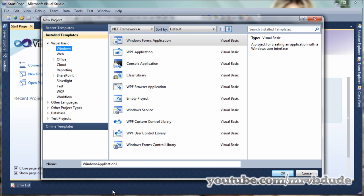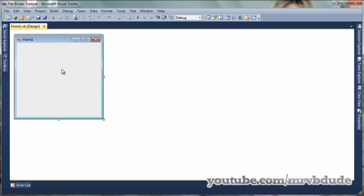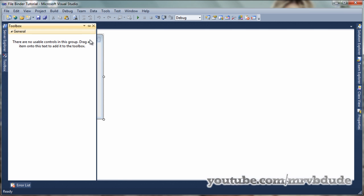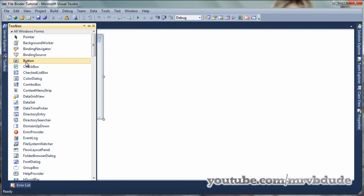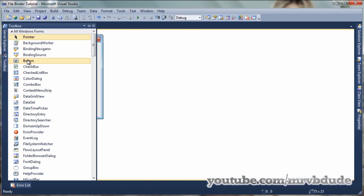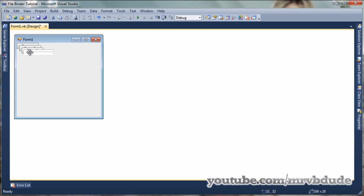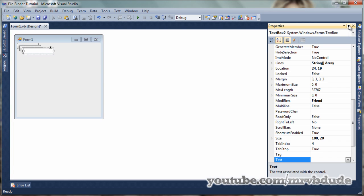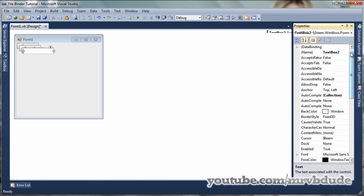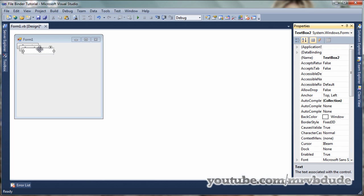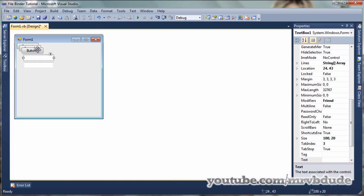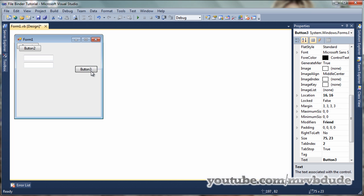Let's get started by clicking on your project. I'll quickly rename this to 'file binder tutorial'. Once the form has finished loading, you're going to place three buttons and two textboxes on the form. The two textboxes are for getting the file names of the two files that you want to bind.